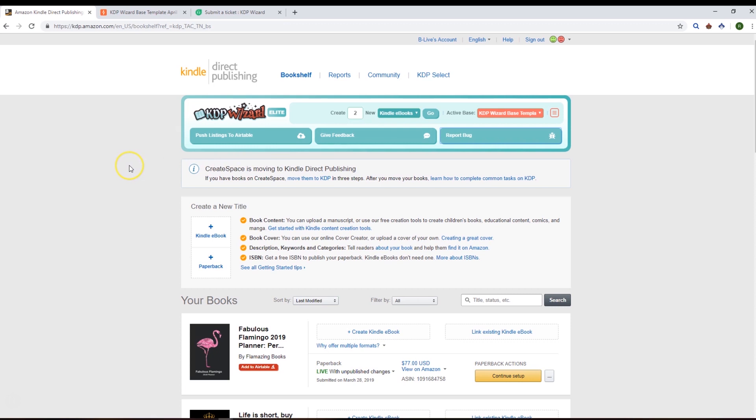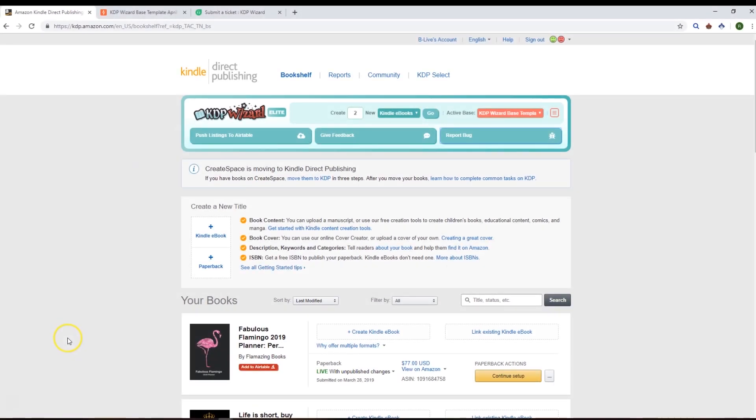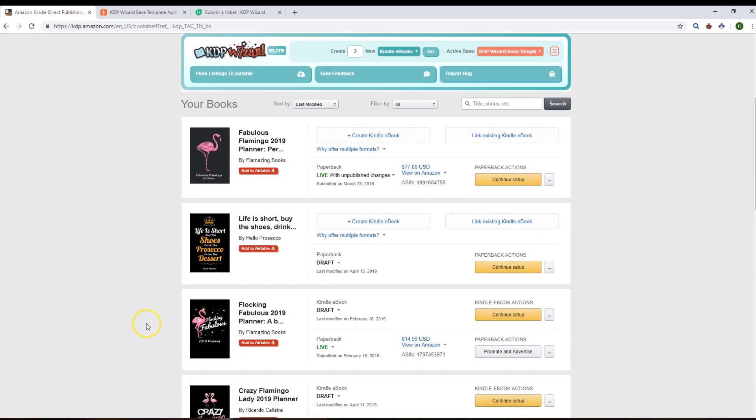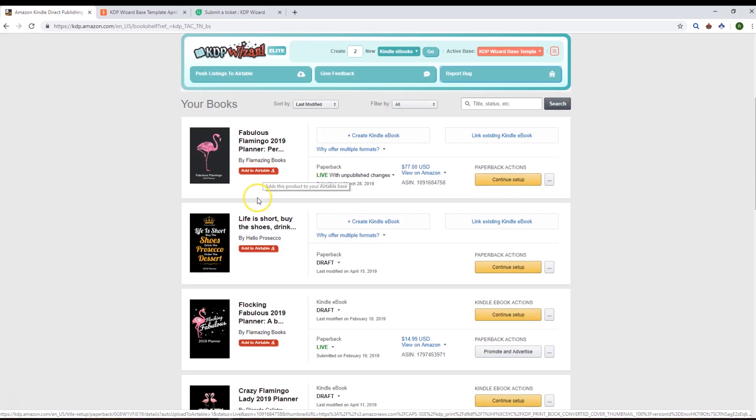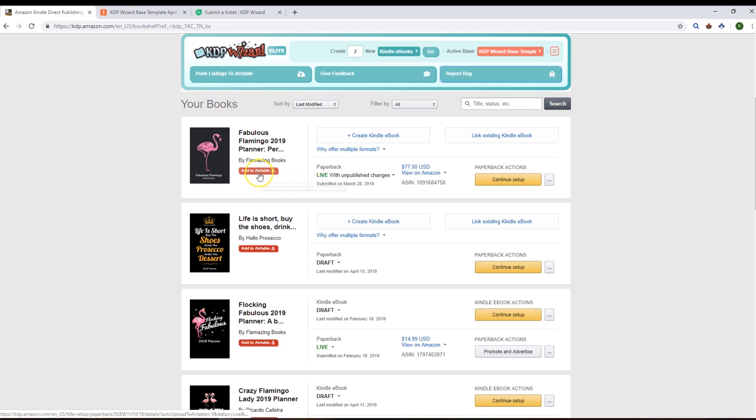Let's go on to pushing our listings up. We can either push our listings individually one at a time using the buttons next to them. You'll see a red button here that will eventually turn to mint green when it's already up there, and it will be called Update Airtable instead of Add to Airtable.